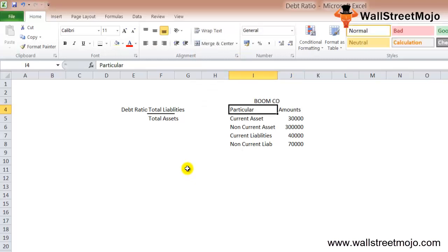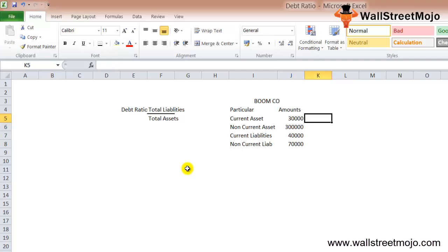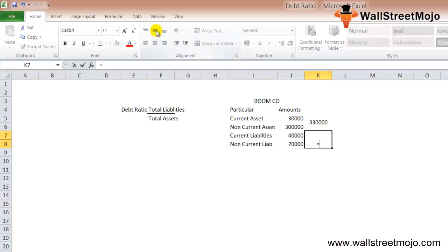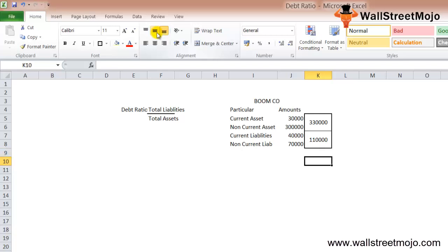We need to total the current and non-current assets, and also the current and non-current liabilities. Total assets = current assets + non-current assets = $30,000 + $300,000 = $330,000. Total liabilities = current liabilities + non-current liabilities = $40,000 + $70,000 = $110,000.